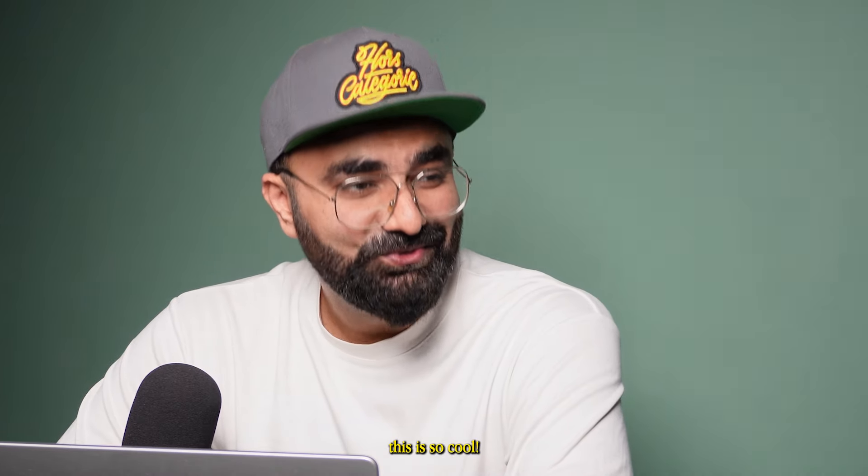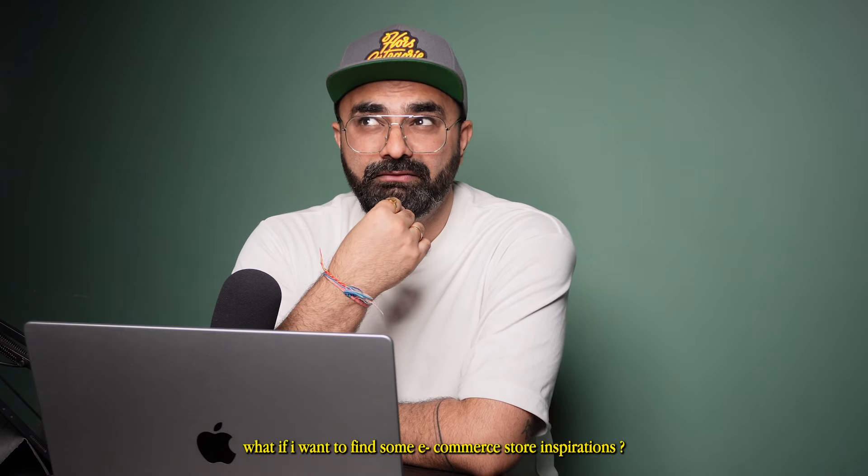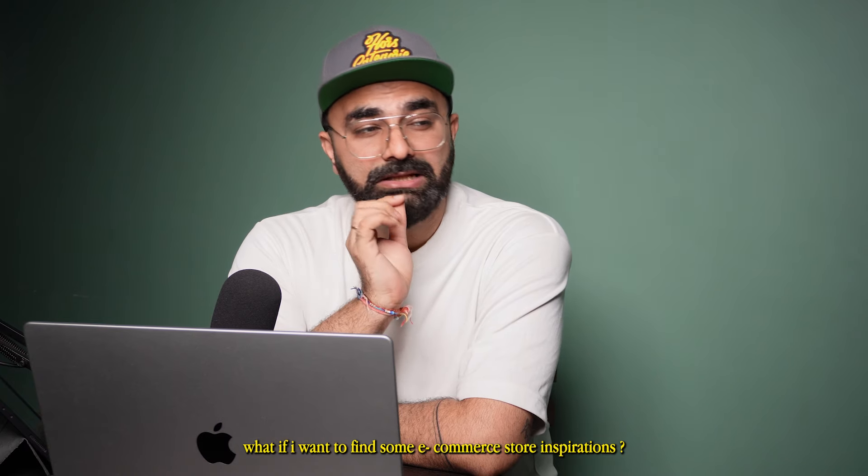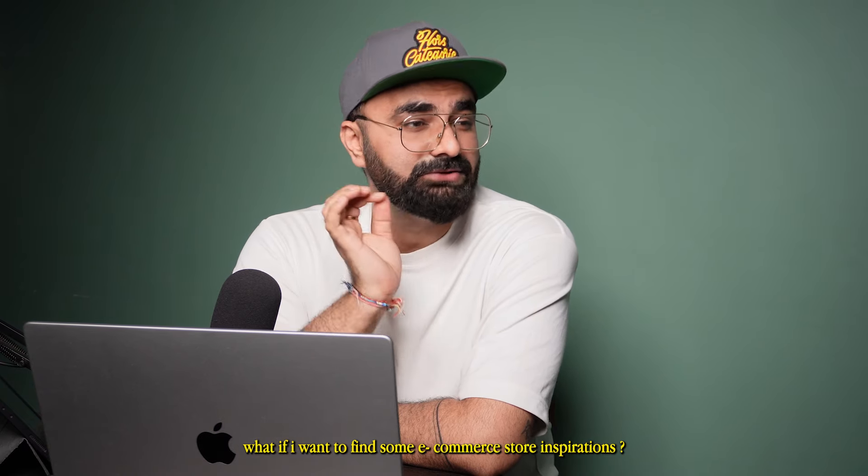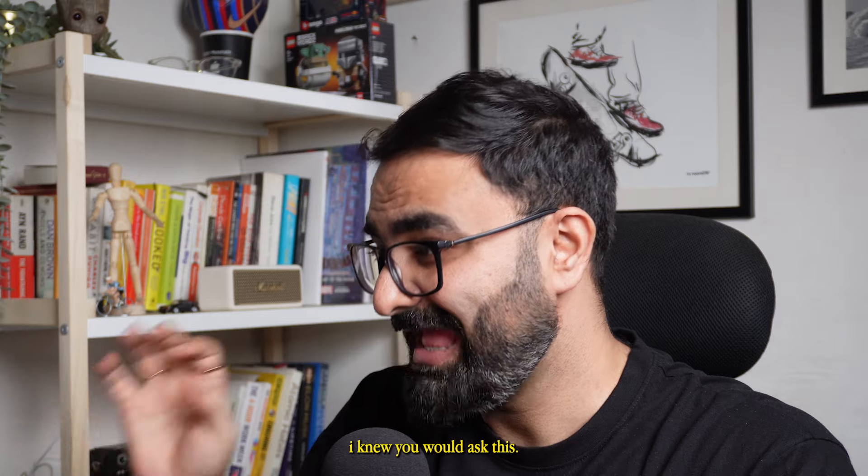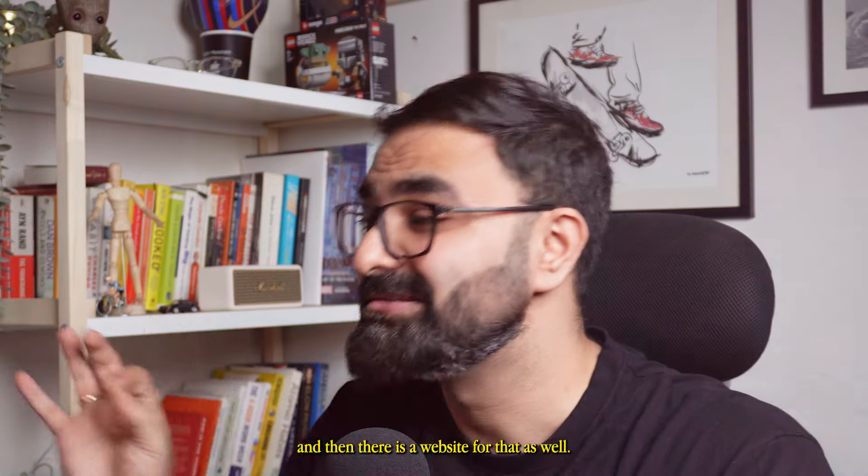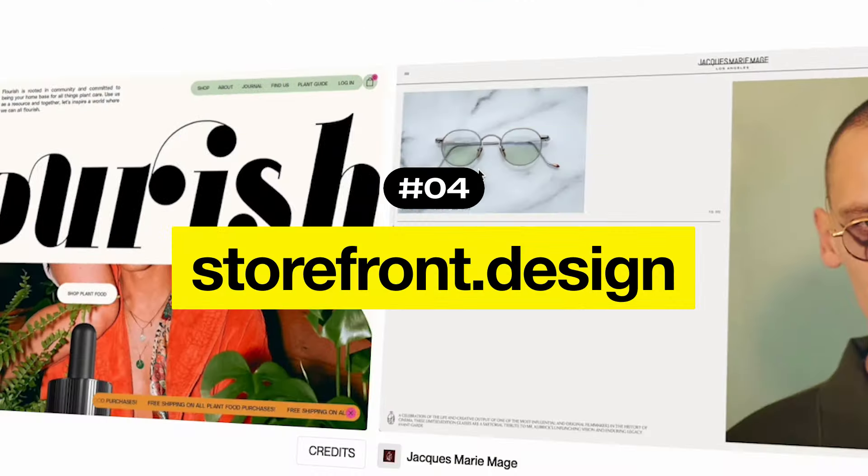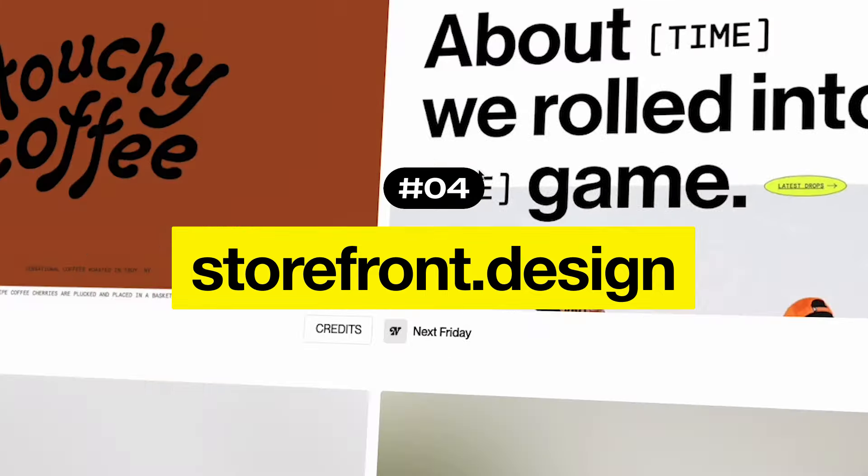This is so cool. What else? I want to find some e-commerce store inspiration. I knew you would ask this, and there is a website for that as well. It's called Storefront.design.